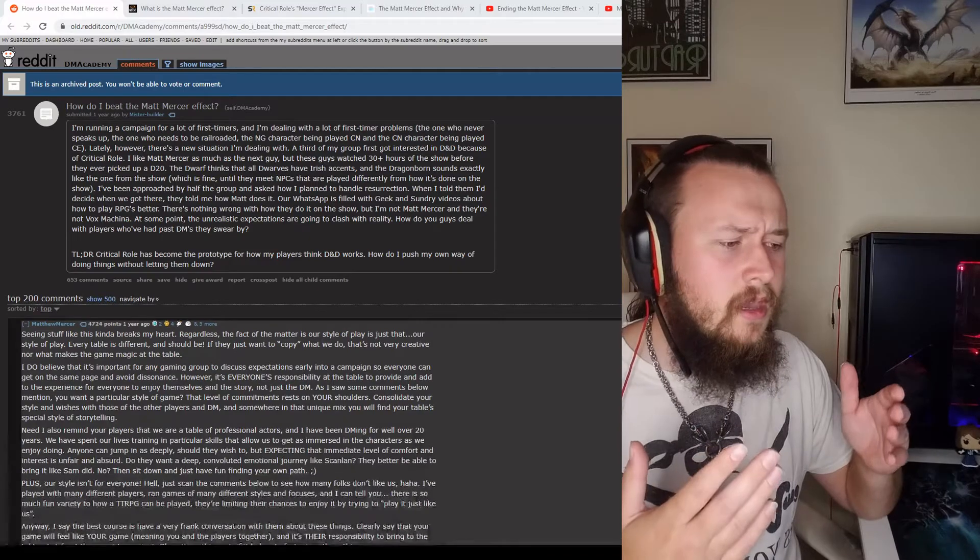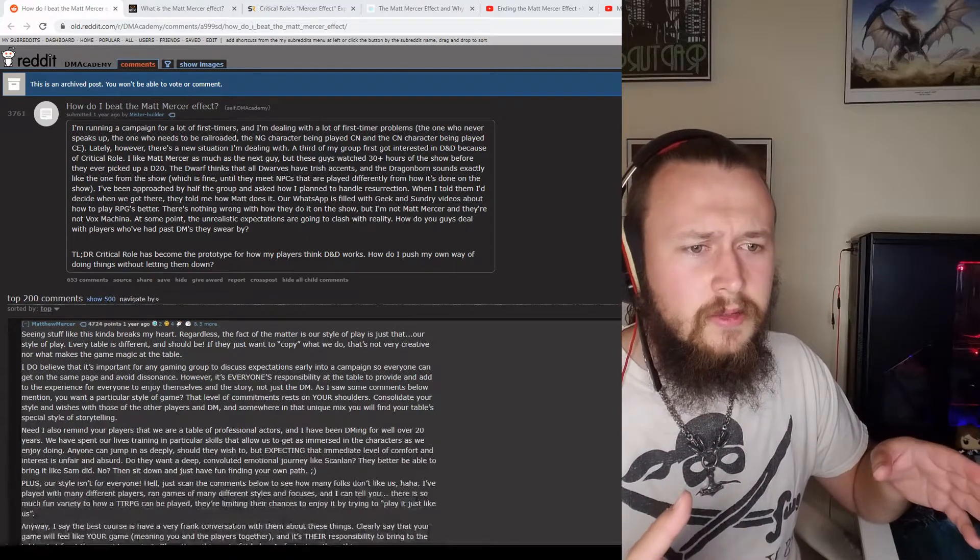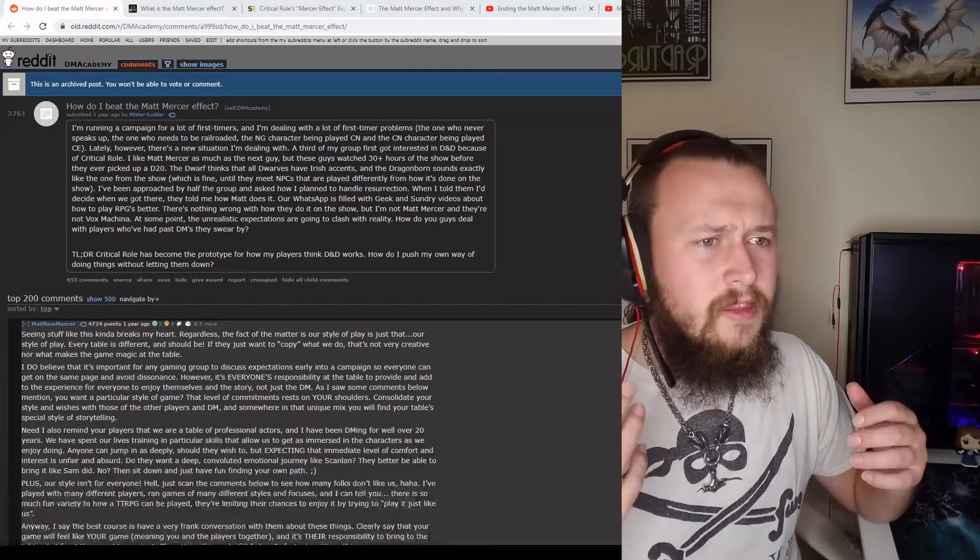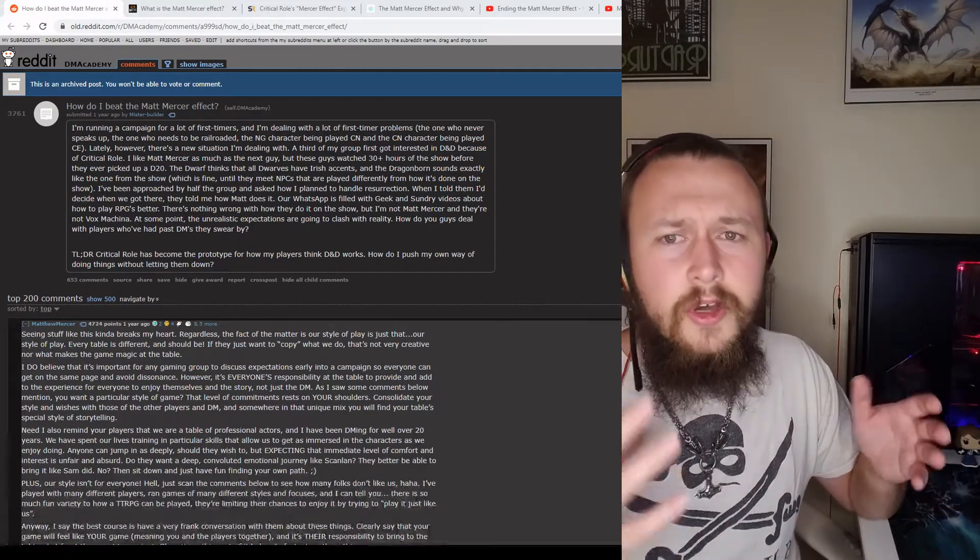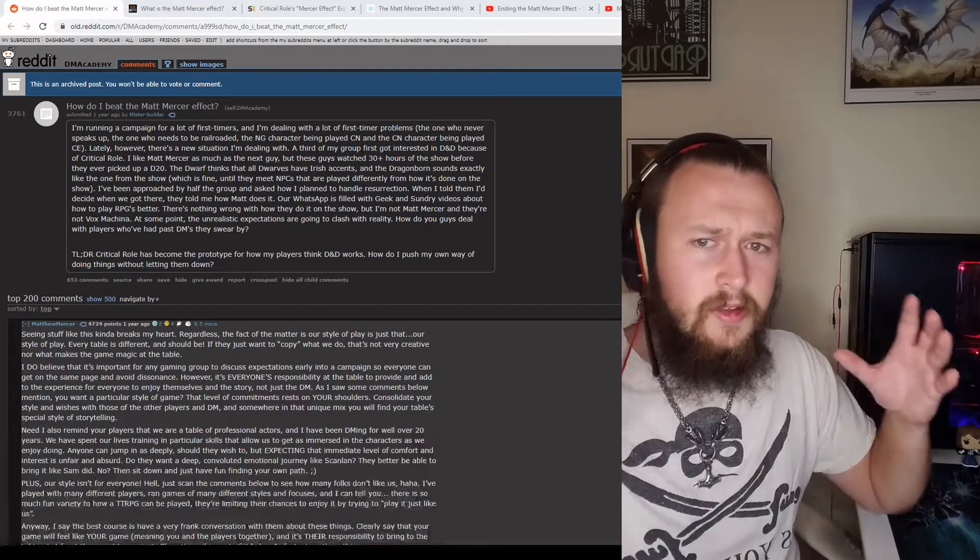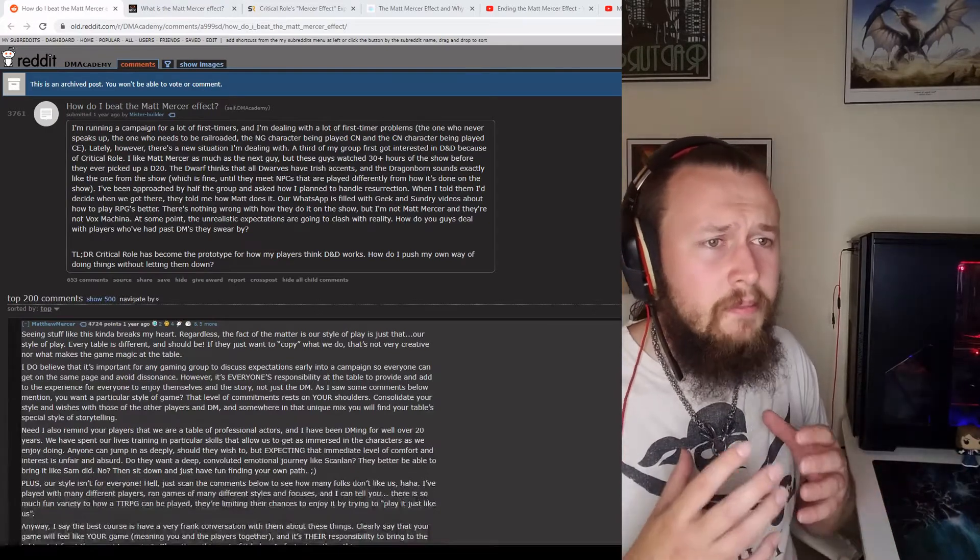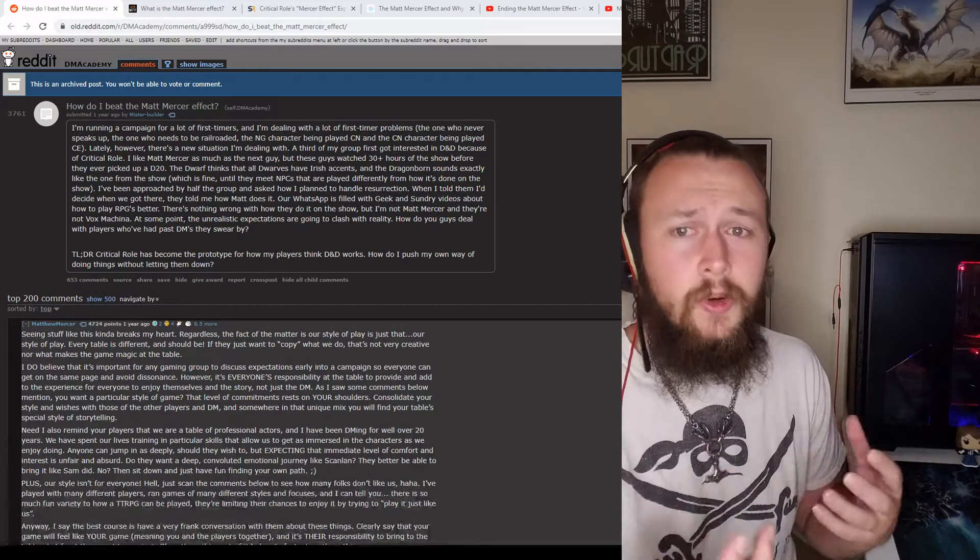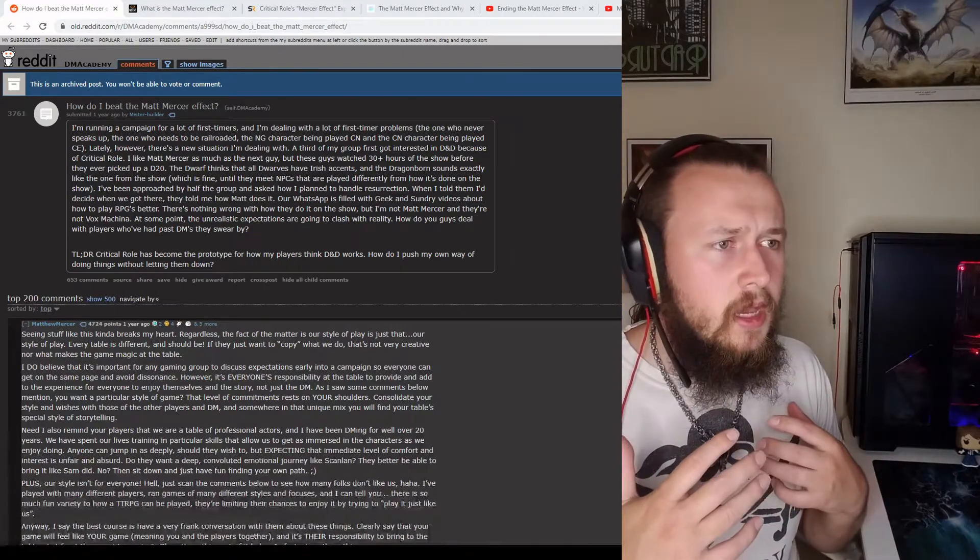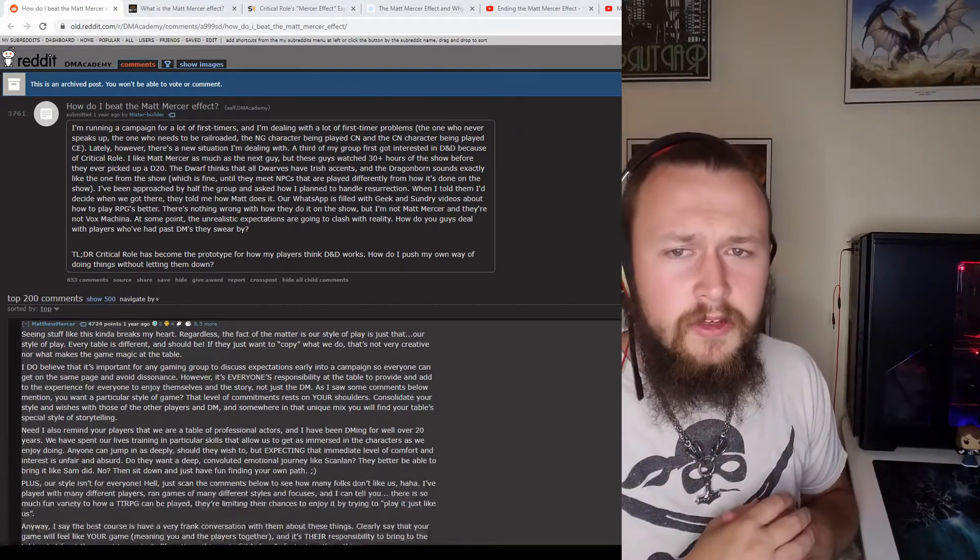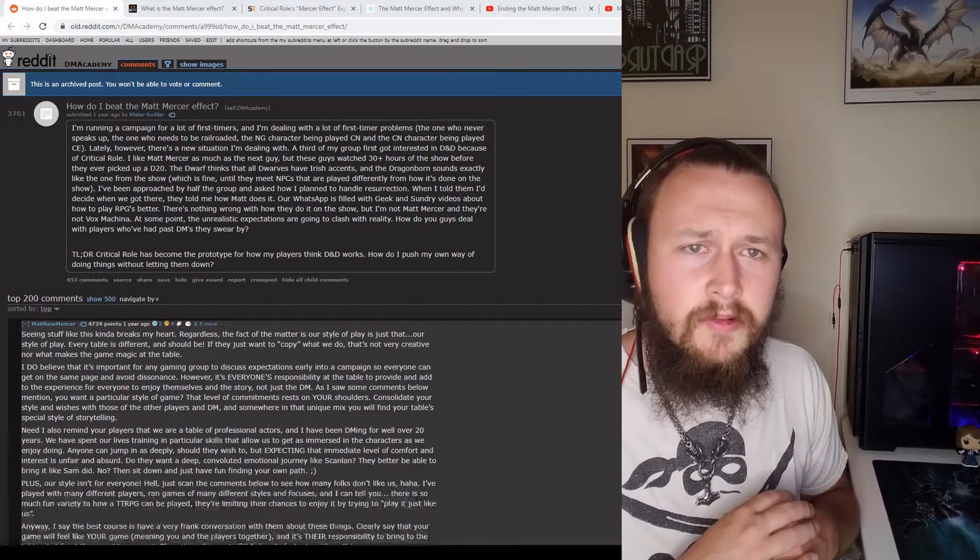And all of the other content that they produce, there's the talks, the sort of coffee table show, there's narrative telephone. There's so much content that falls underneath this Critical Role umbrella that people can get sucked into and absorb and enjoy and love. And I've been watching through all the other videos that popped up back when this post was originally made on Reddit.